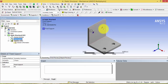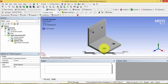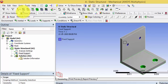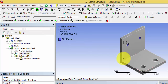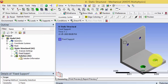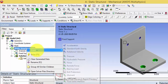Now we have to apply the load. Select one surface and, keeping the Control button pressed, select the other surface. If you are not able to select a surface, check the selection filters — if the point or line selection filter is switched on, you can only select points or lines. Make sure the surface selection filter is enabled, then select both surfaces.